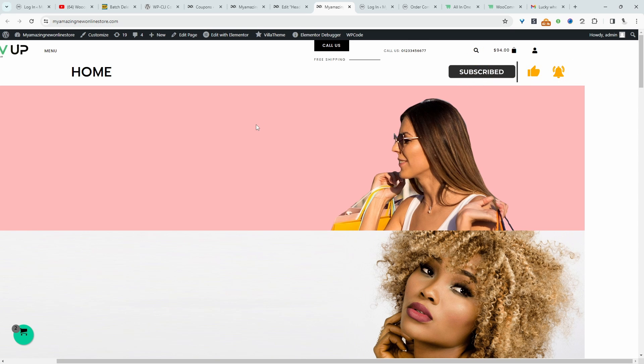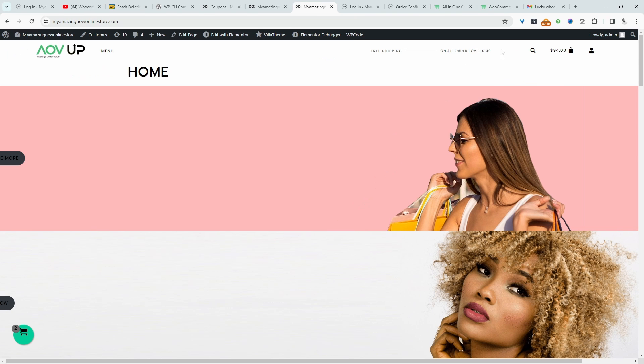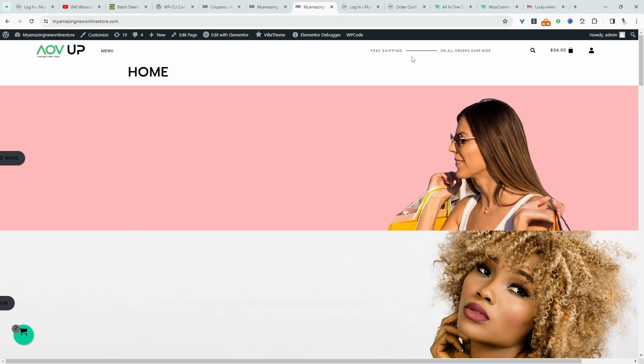So if you want to create a similar setup on your WordPress website, let's get straight into it. All right, so I'm going to add a phone number to the header section of this particular site. And this method will work with whatever page builder you're using.